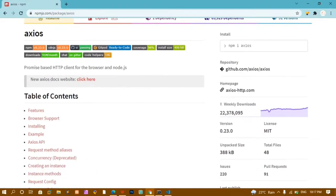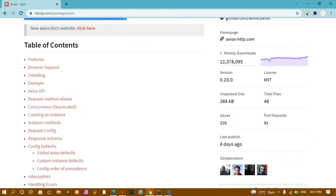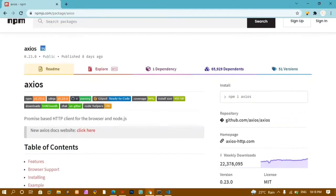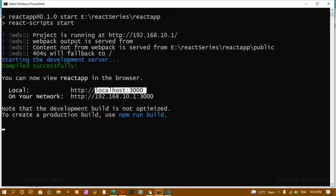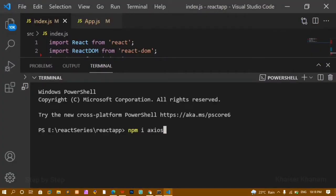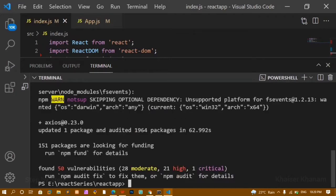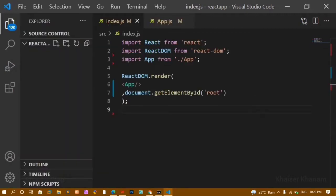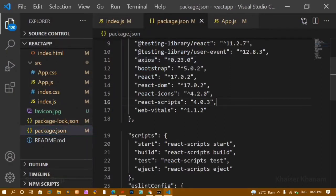On npm, you can see the install command is npm i axios — i stands for install. You can see the weekly download count is very high. The package is a promise-based HTTP client for the browser and Node.js. As a beginner you just need to know what axios is, how to get data, and how to post data. I'm going to copy npm i axios and paste it in the terminal. After some time the package gets installed.